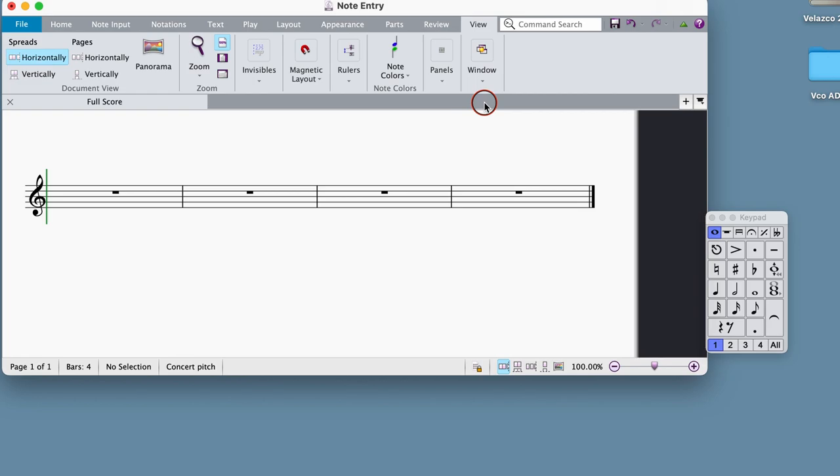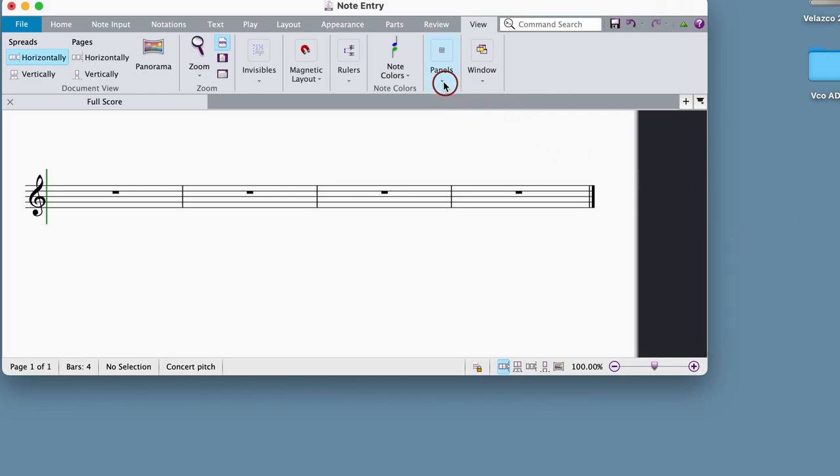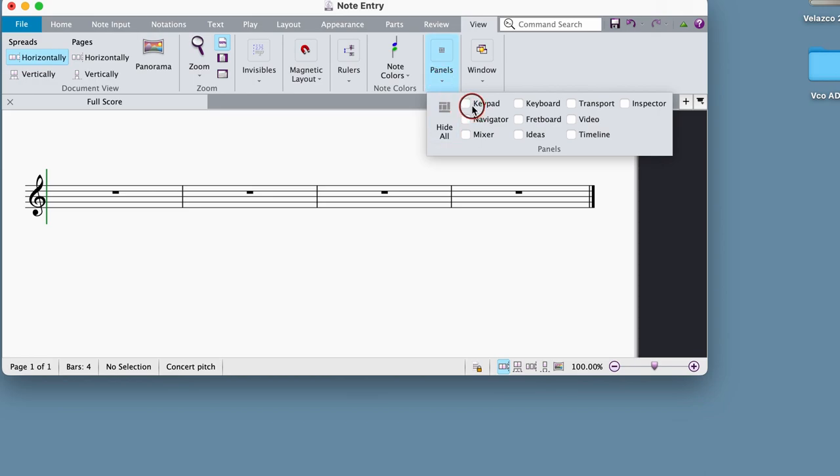And if ever your keypad disappears, this is where you will go to find it.